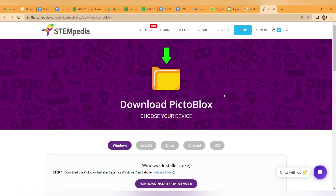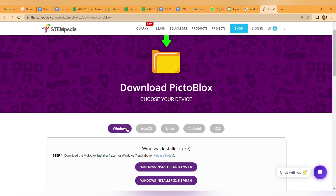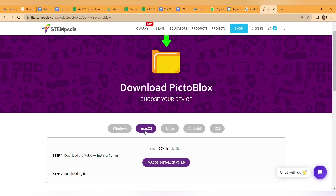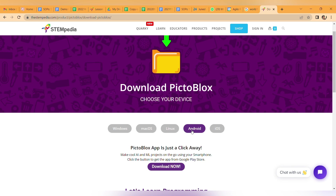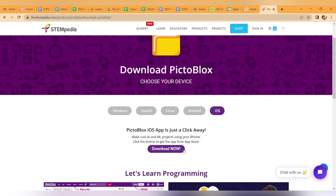Don't worry if you don't have the PictoBlox application — you can freely download it from the STEMpedia official website. You just have to select your device: Windows installer, MacBook, Linux, Android, or iPhone iOS. Just click on 'Download Now', and install it on your PC.